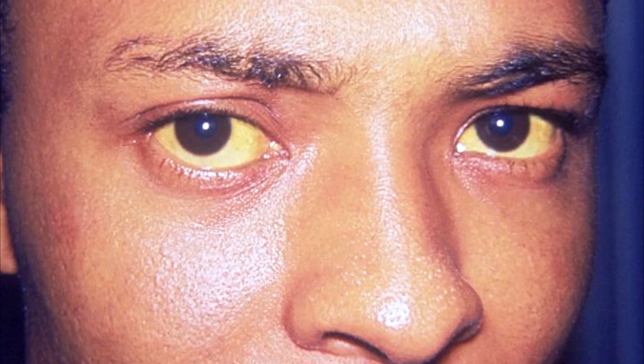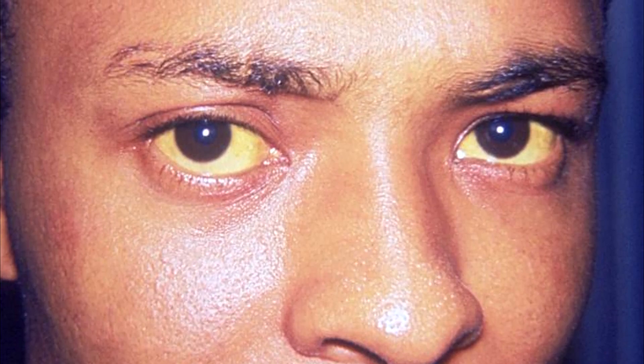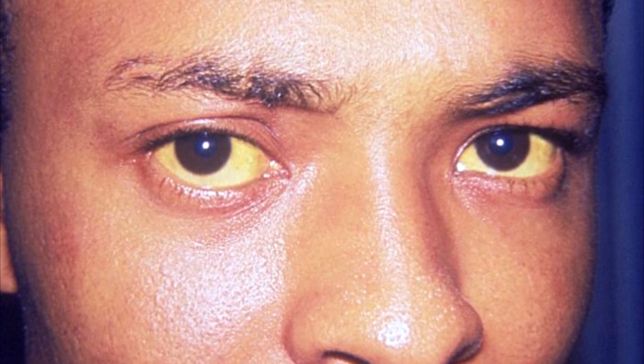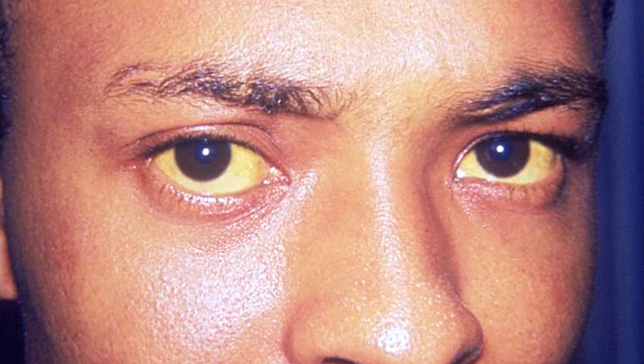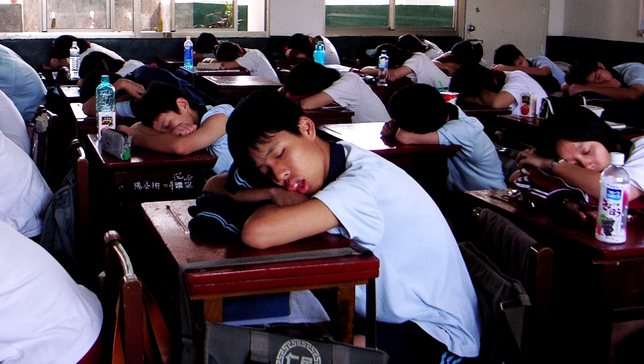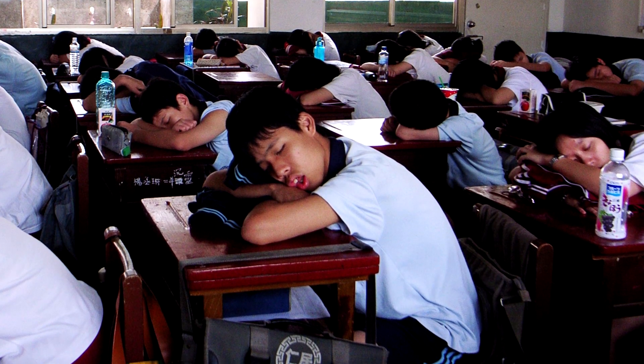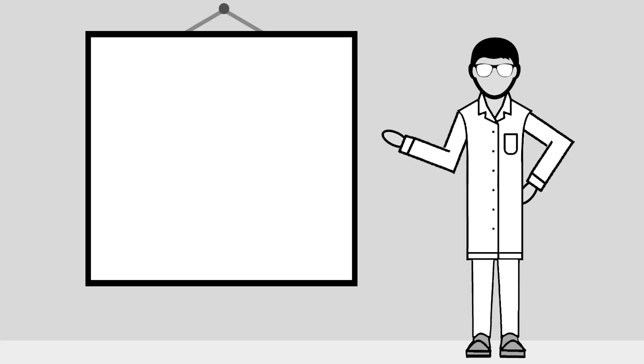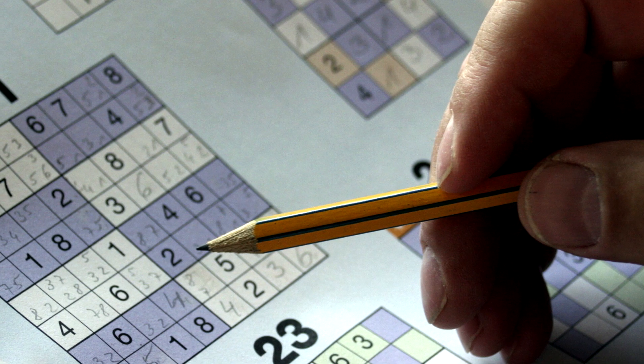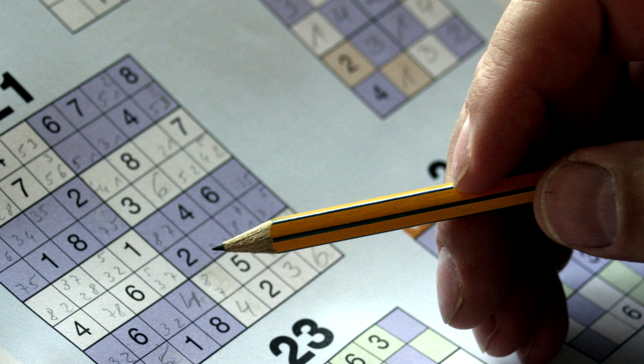Like turning yellow because you have elevated levels of the yellow substance known as bilirubin in your blood, or that you fall asleep during medical school class. But some signs don't seem to make the same kind of logical sense.